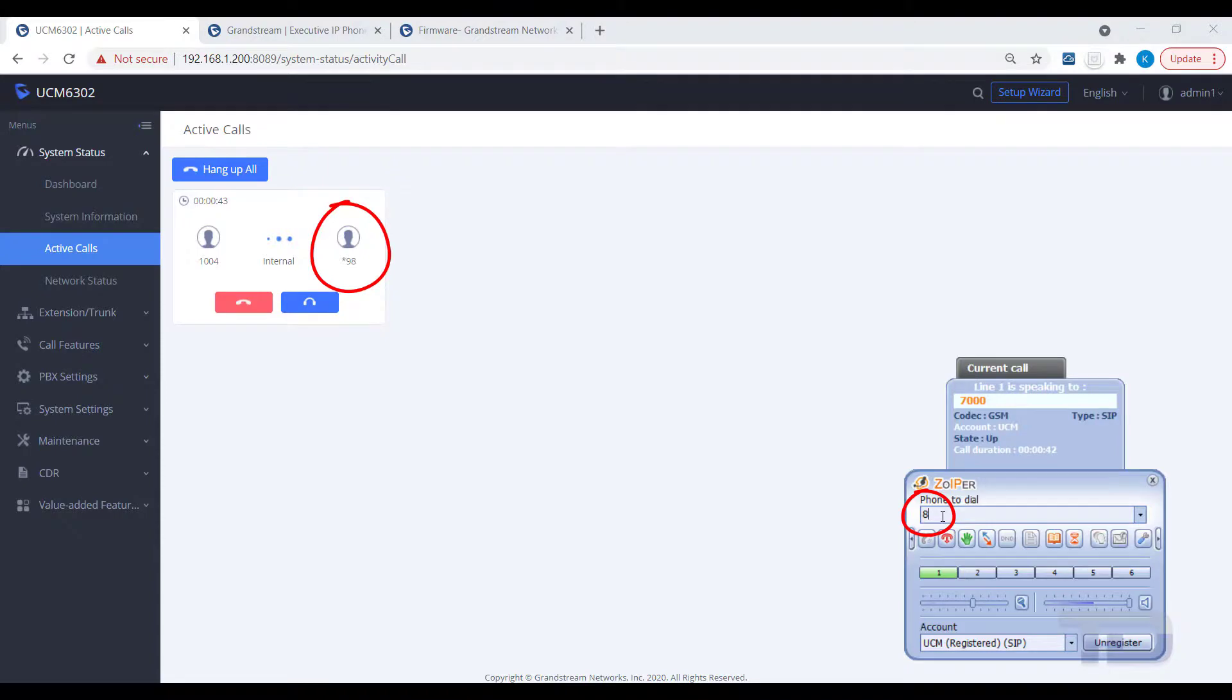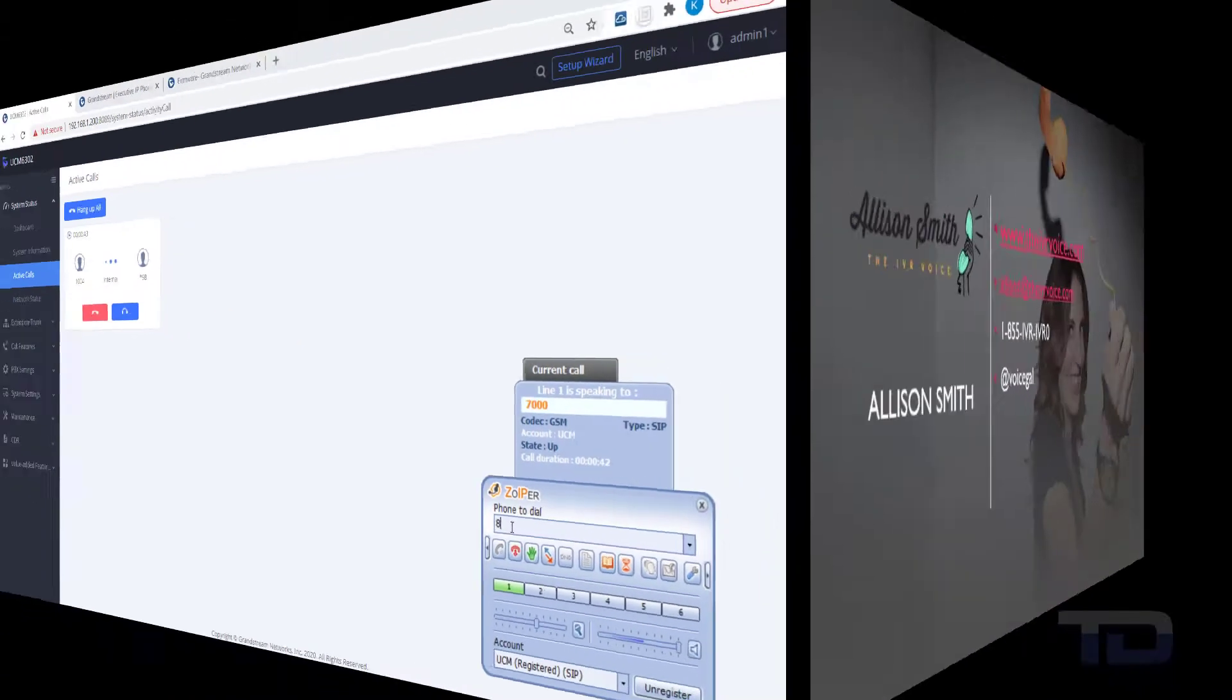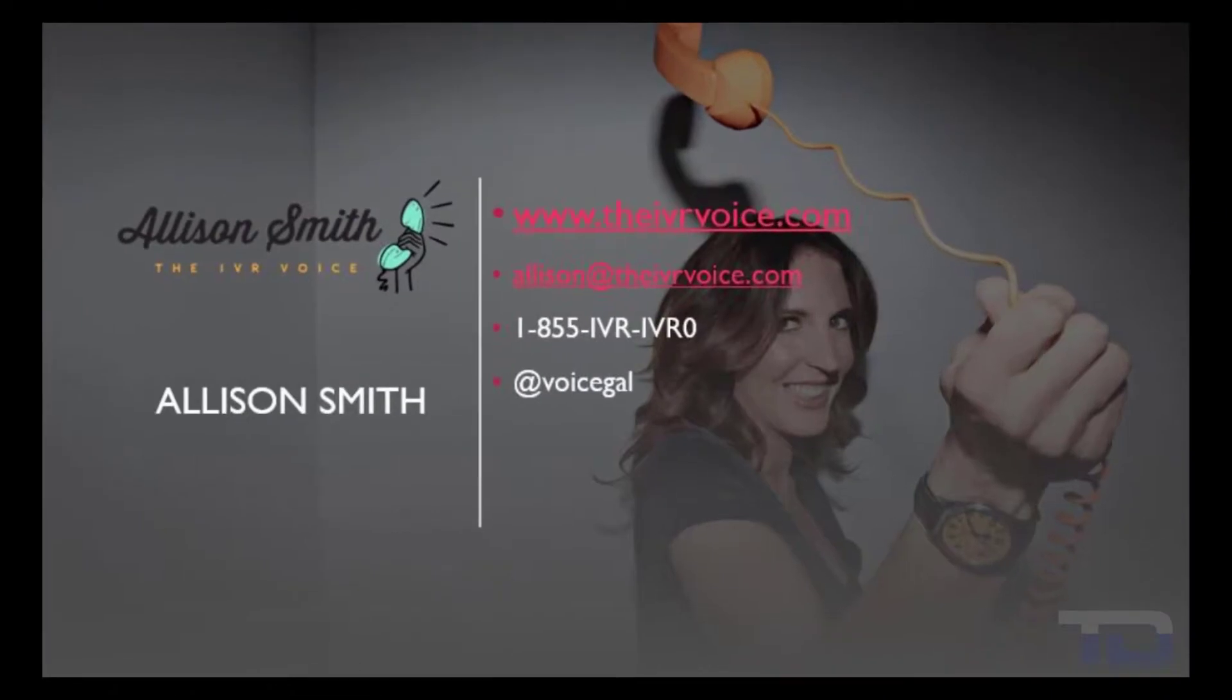If you enjoyed this video, please click the like and subscribe buttons below. The voiceover service featured in this video has been provided by me, Alison Smith, of the IVR Voice. Contact me today for your customized IVR and voice services needs.